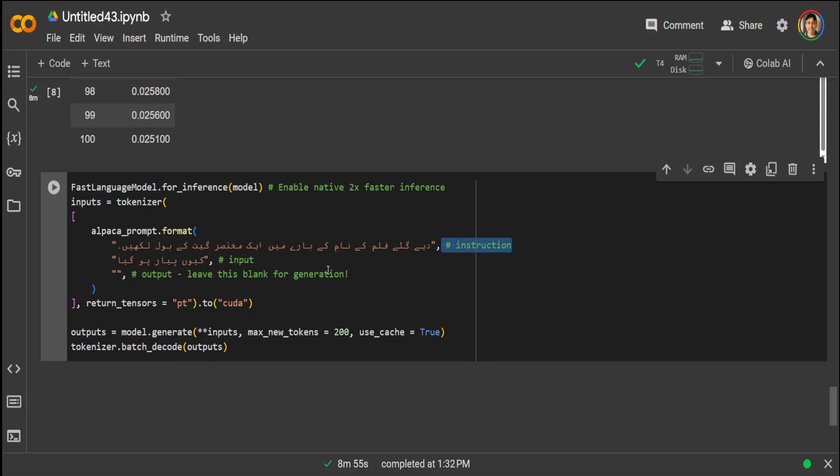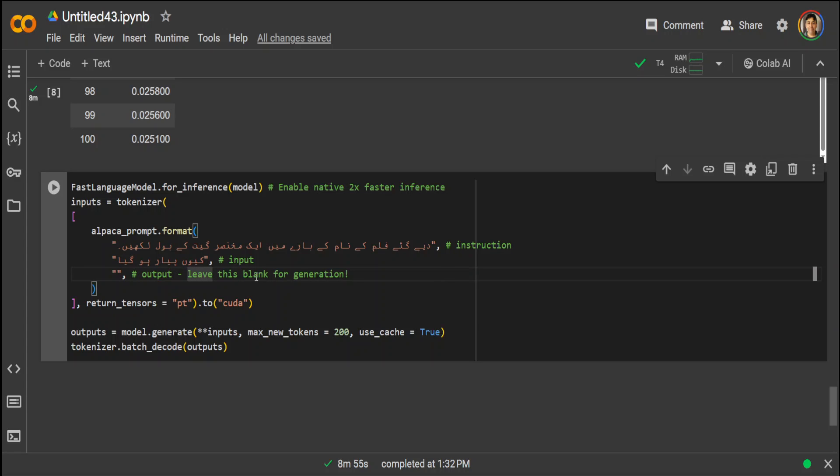A movie's name is given, just write a short song lyrics from that movie name. Now the movie name is Why Fell in Love, or Kyun Pyaar Ho Gaya. If you have ever watched Bollywood movies, you will find this word in almost every second movie anywhere. Pyaar is basically, it translates to love in English. Let's see if it is able to generate it now.